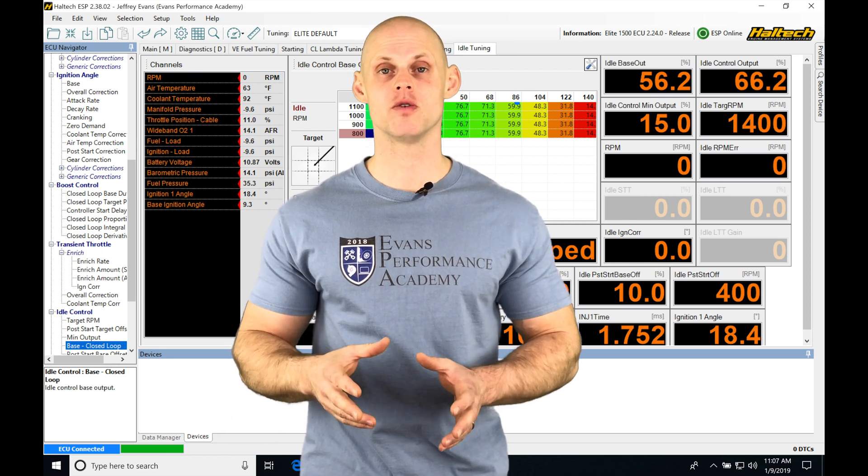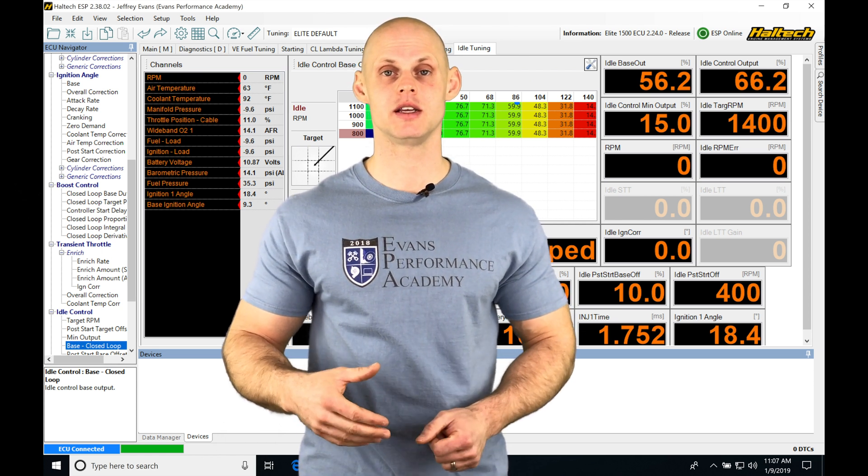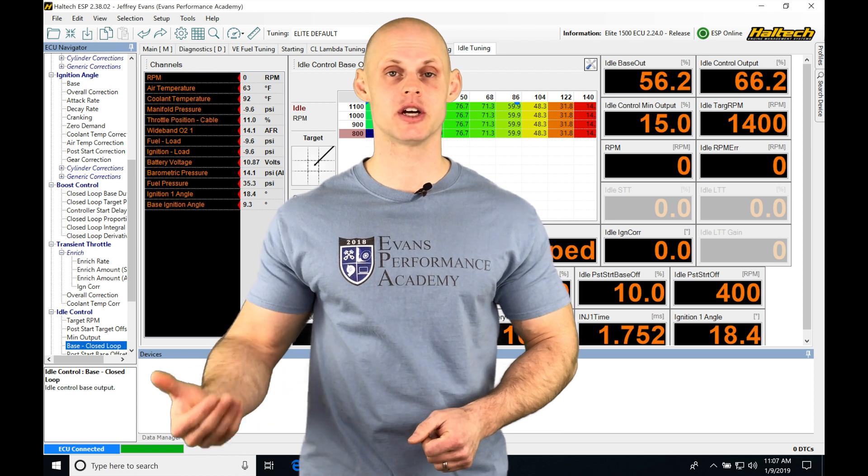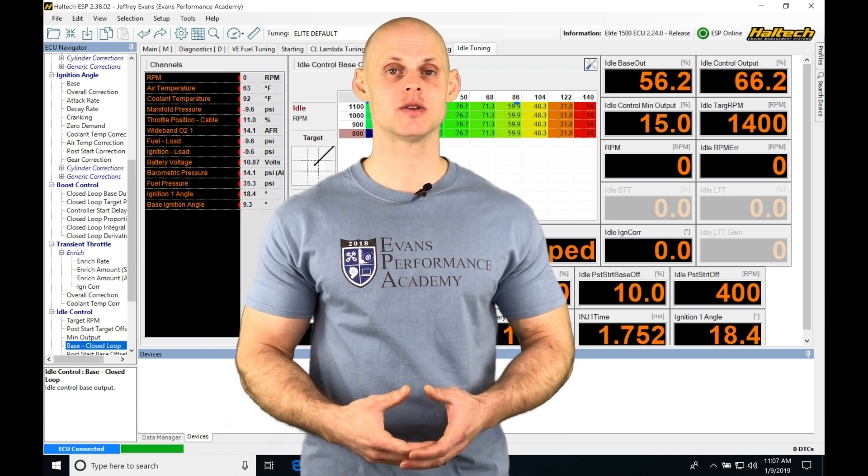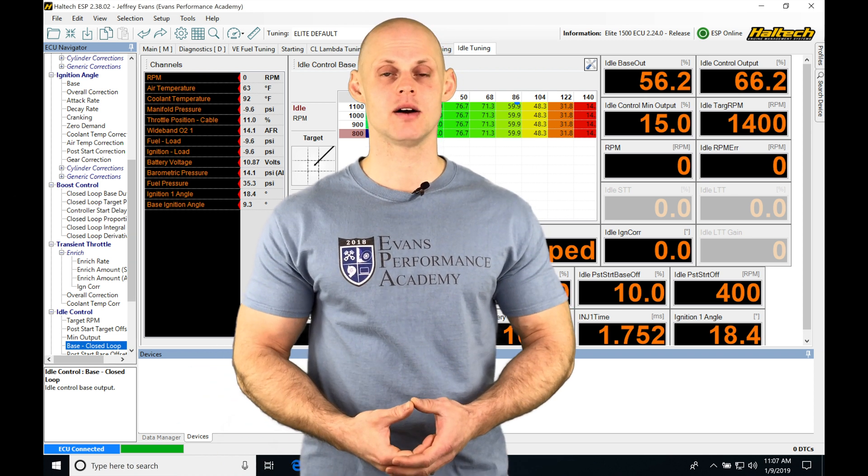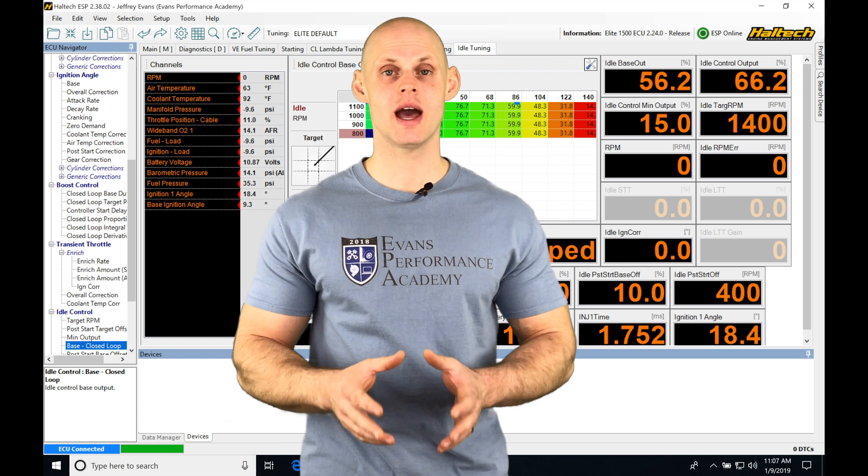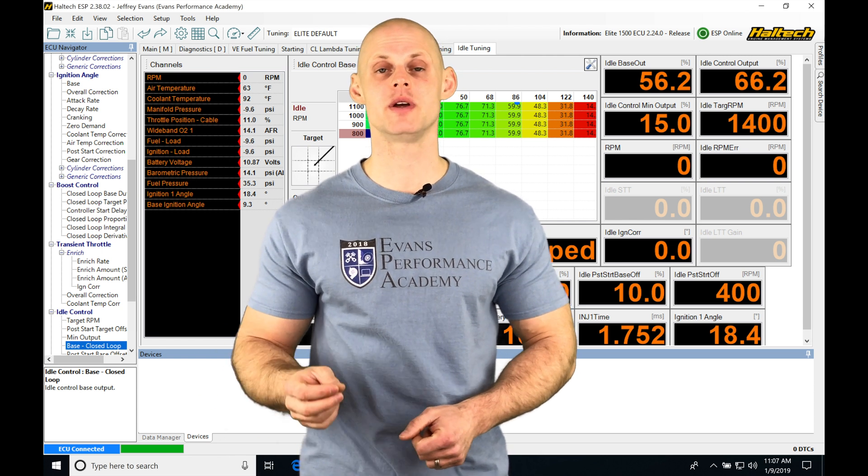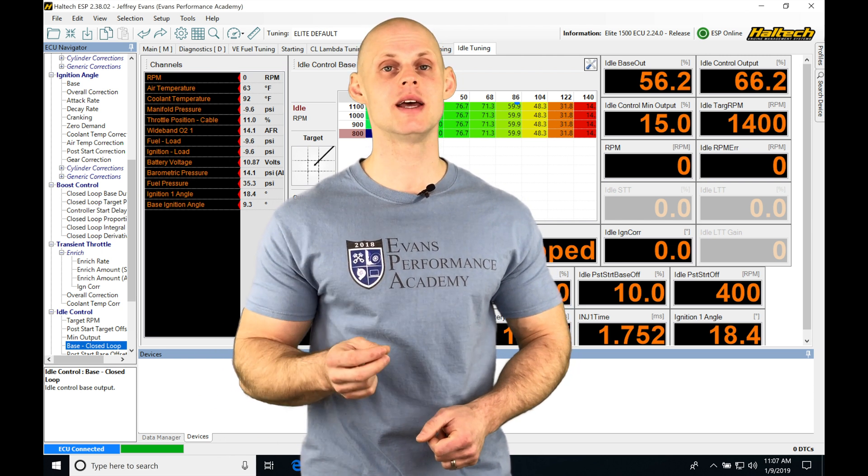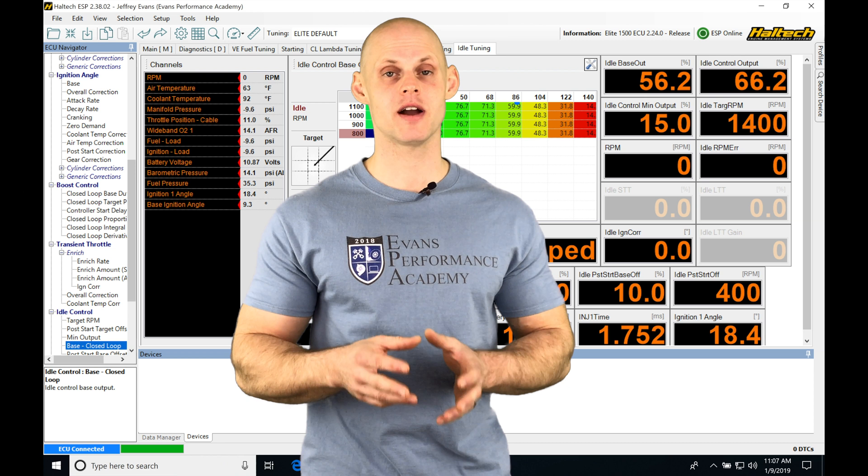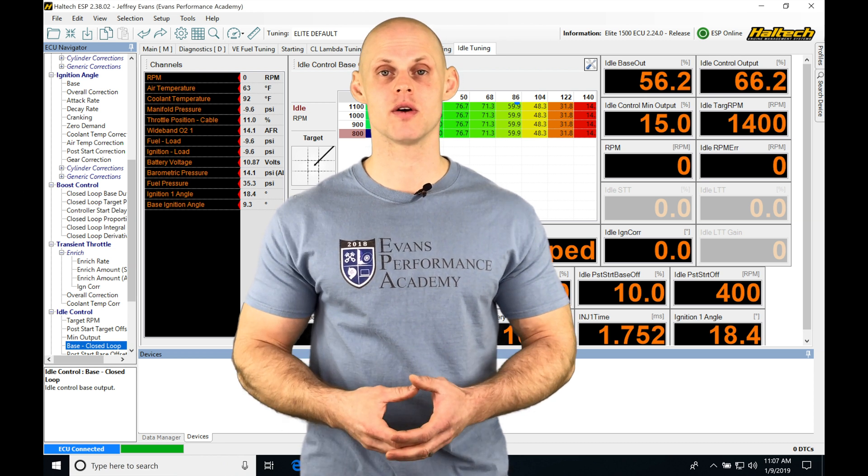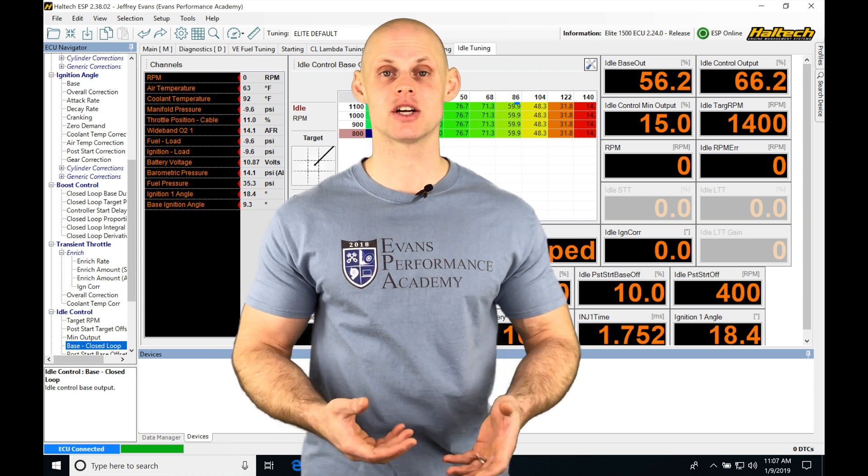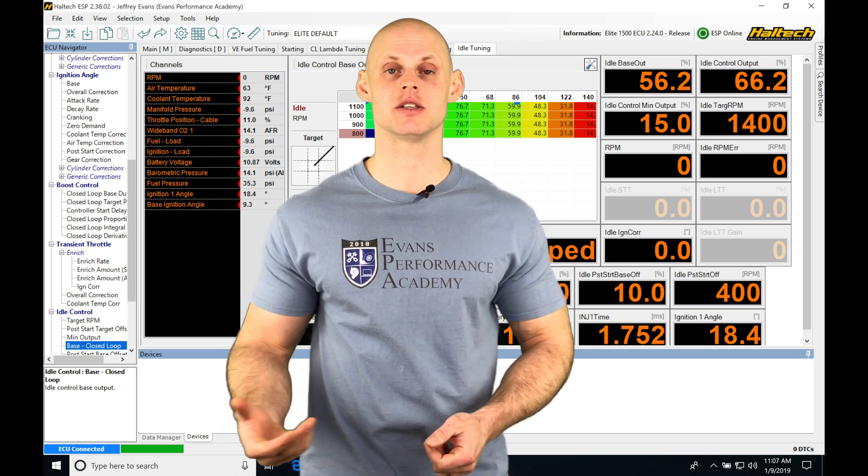Now if we have a fault in any of these sensors, we can kick a DTC or a check engine light to come on to warn us that there's something wrong. We can take things a step further and implement severity levels in our Haltech software that can take action other than just kicking a check engine light on.